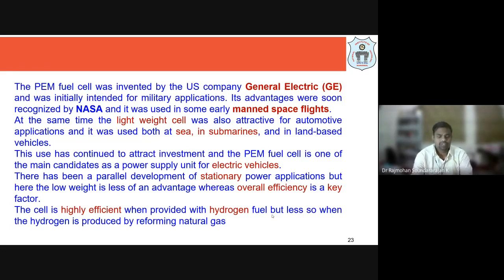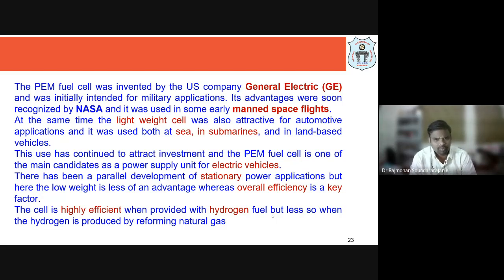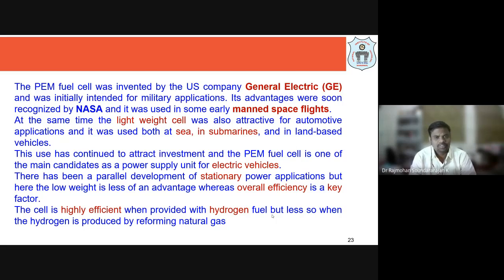Looking at the history of PEM fuel cells: it was invented by the US company General Electric (GE), initially intended for military applications. NASA recognized its advantages and used PEM fuel cells for manned space flights, though later replaced with alkaline fuel cells. The lightweight nature made it attractive for automobile applications — submarine and land-based transport vehicles particularly used PEM fuel cells.